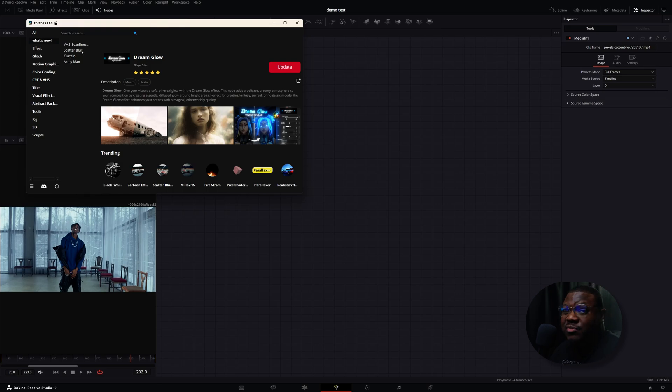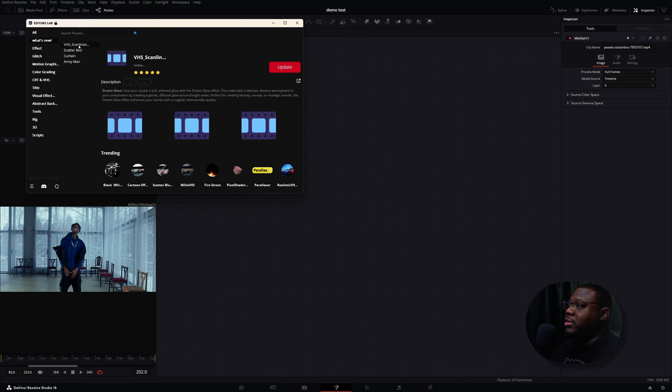Some of these effects are paid plugins. For example, VHS scan lines is $10. As far as I know, all these effects are developed by people within the DaVinci Resolve community. Therefore, if you decide to purchase anything, you are directly contributing to a creator and helping develop the community even further.